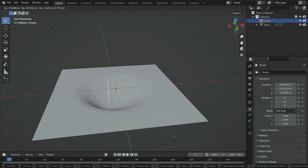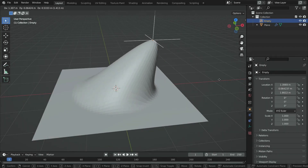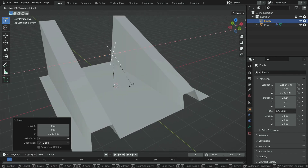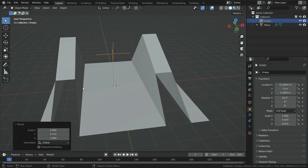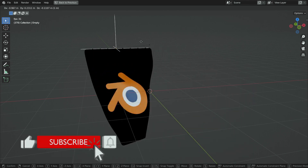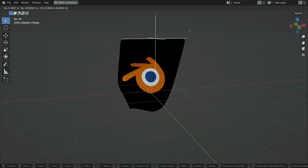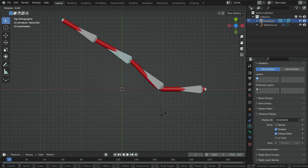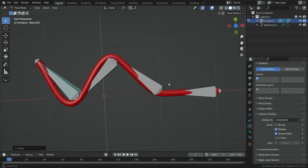Hello! Welcome to my channel. In this tutorial, we'll learn how to use the hook modifier in Blender. The hook modifier is used to deform a mesh or curve using another object or a bone. We can use the hook modifier with cloth simulation to add pins to cloth and move the cloth with a hook object interactively. We can also use the hook modifier with armatures to animate curve objects. Let's see how it works.